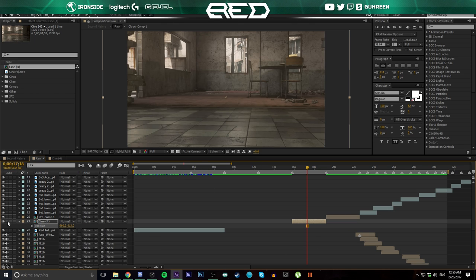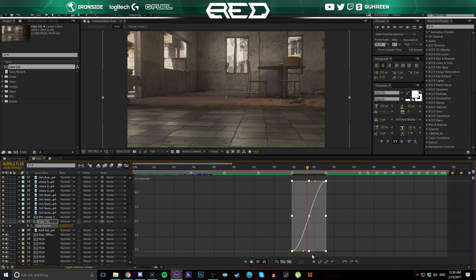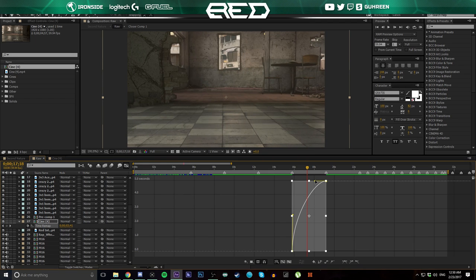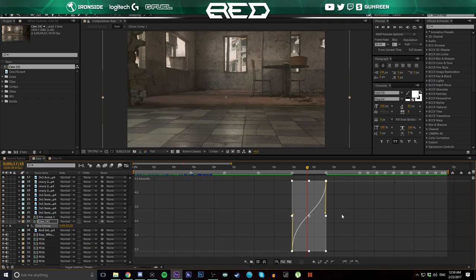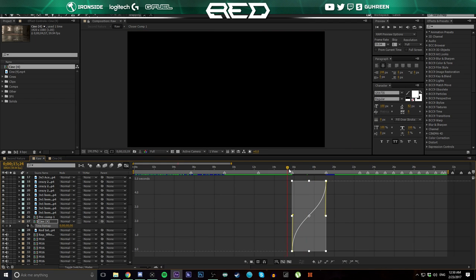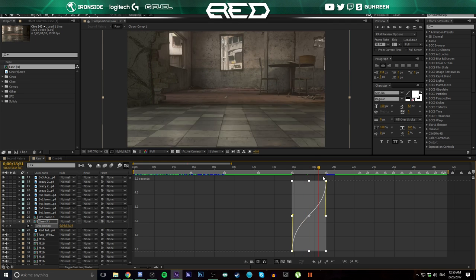Next, double-tap R to bring back up the time remap keyframes, then go to the graph editor and click this button — it'll give you a nice basic velocity curve so it kind of speeds up, slows down, and speeds up again towards the end of the cinematic.